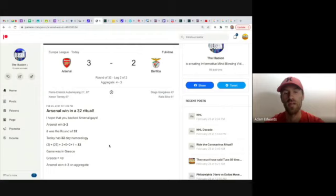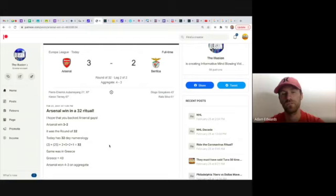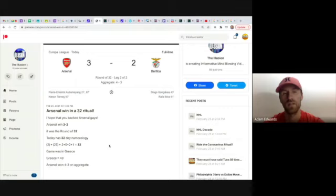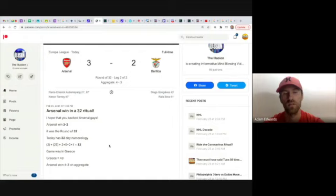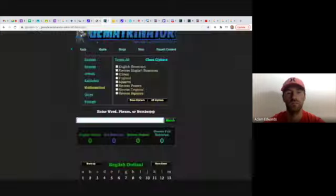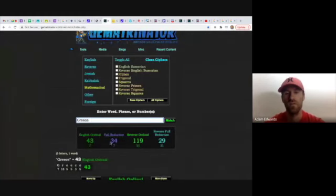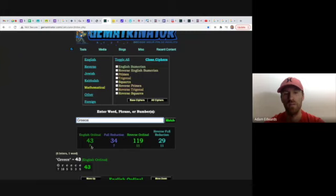So the game was in Greece. Again, it's all ritualistic when they change these venues. Pretty much every English team that's played at neutral venue has won - Man United when they won in Italy, Man City recently just won at a neutral venue, Chelsea just recently won at a neutral venue, and now Arsenal. Greece equals 43, like how Arsenal progressed 4-3 on aggregate.